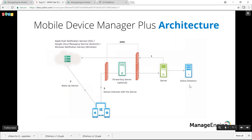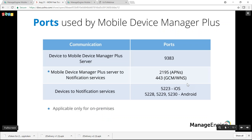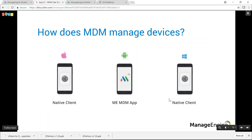You can also configure Active Directory for authentication. On MDM cloud, you need not worry about any of these configurations. Communication is facilitated by ports: device-to-MDM server communication happens over secure HTTP using port 9383; MDM server to notification service uses port 2195 for APNS and port 443 for GCM and WNS. These ports need to be opened only if your server is behind a firewall. For iOS and Windows, MDM uses the native client; for Android, you need to install the ME MDM app.